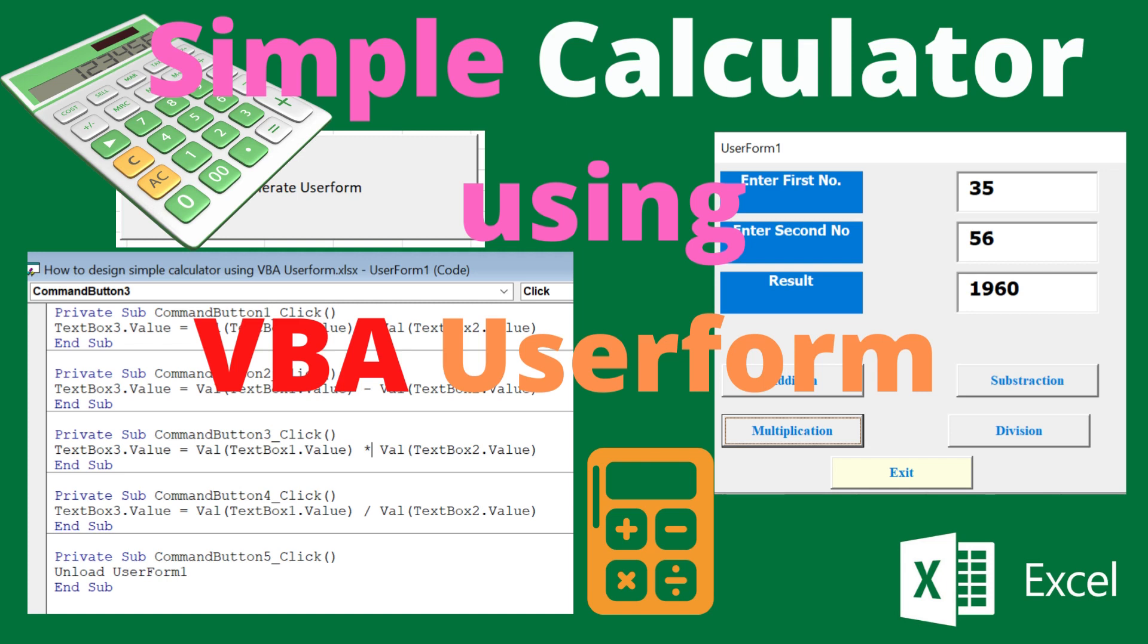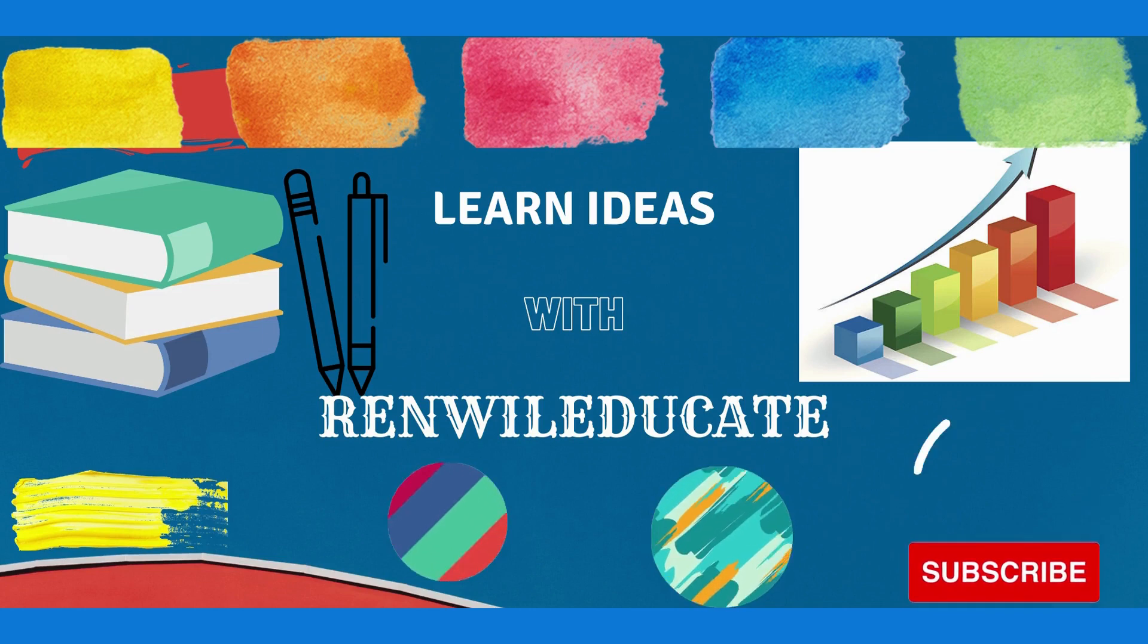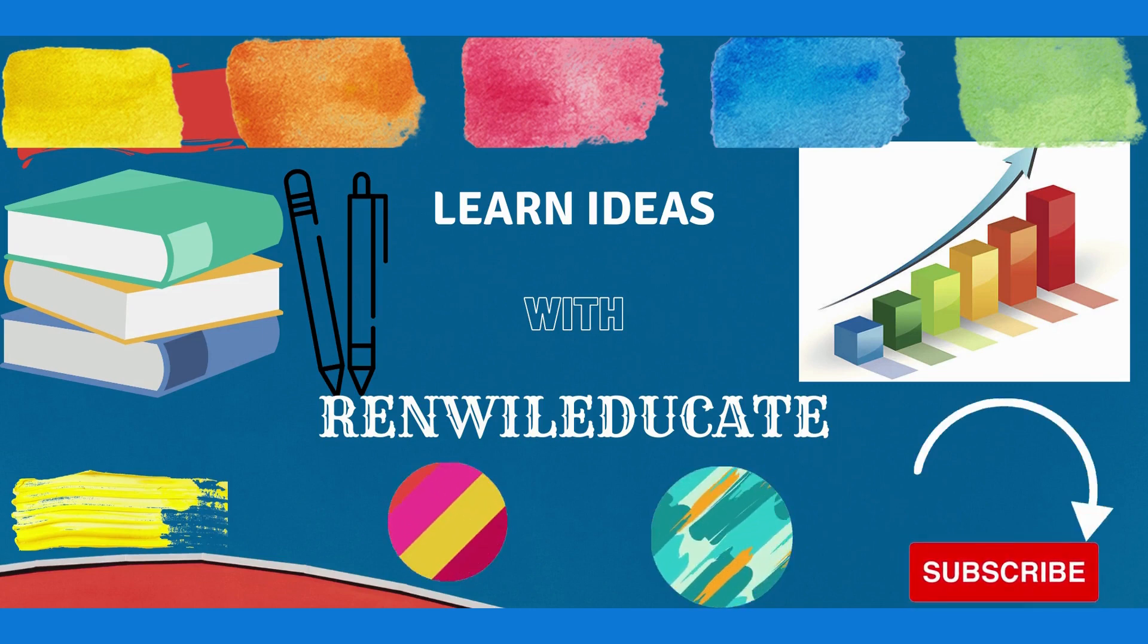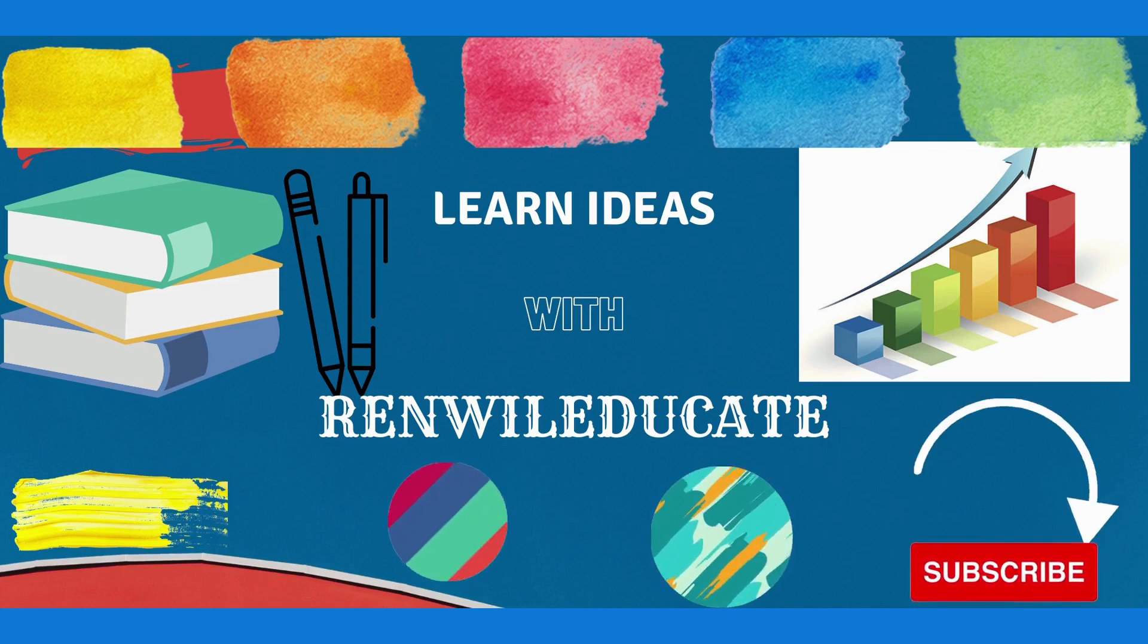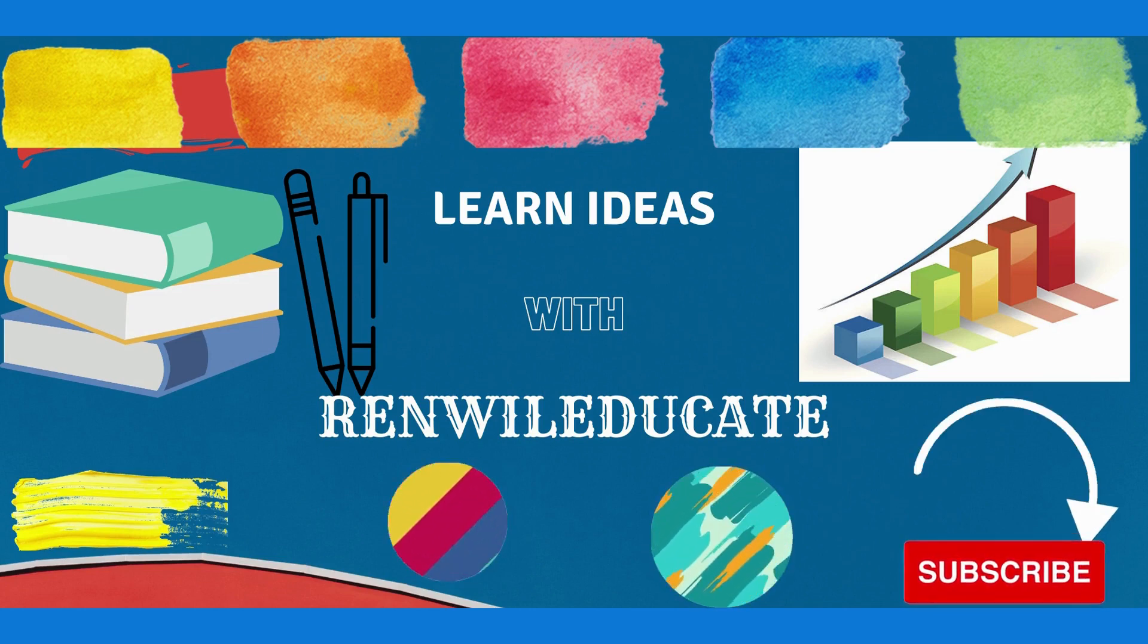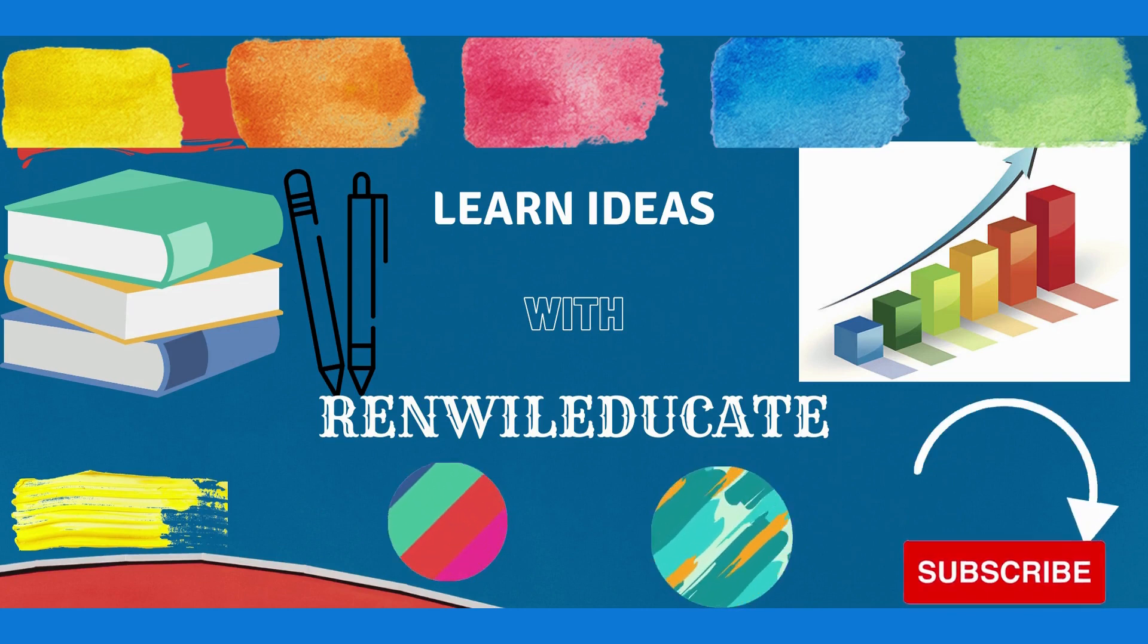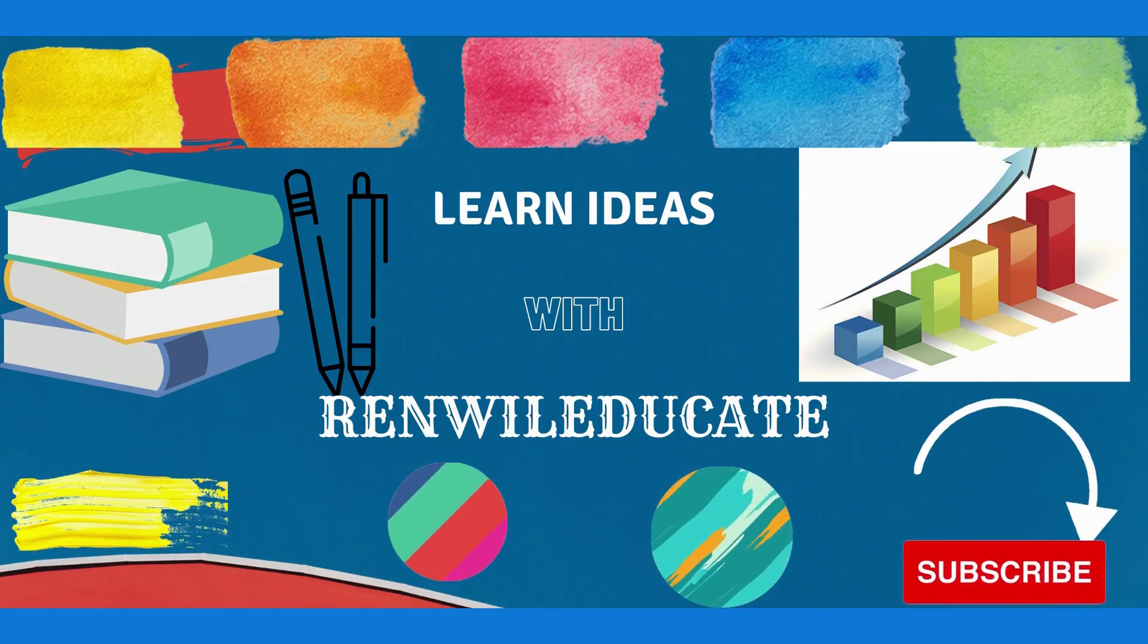Hello friends, welcome to Renville Educate channel. In this video, let us learn how to design a simple calculator using VBA user form. Friends, before moving to this video, I request you to subscribe my YouTube channel Renville Educate, like my videos and share my videos with your friends.